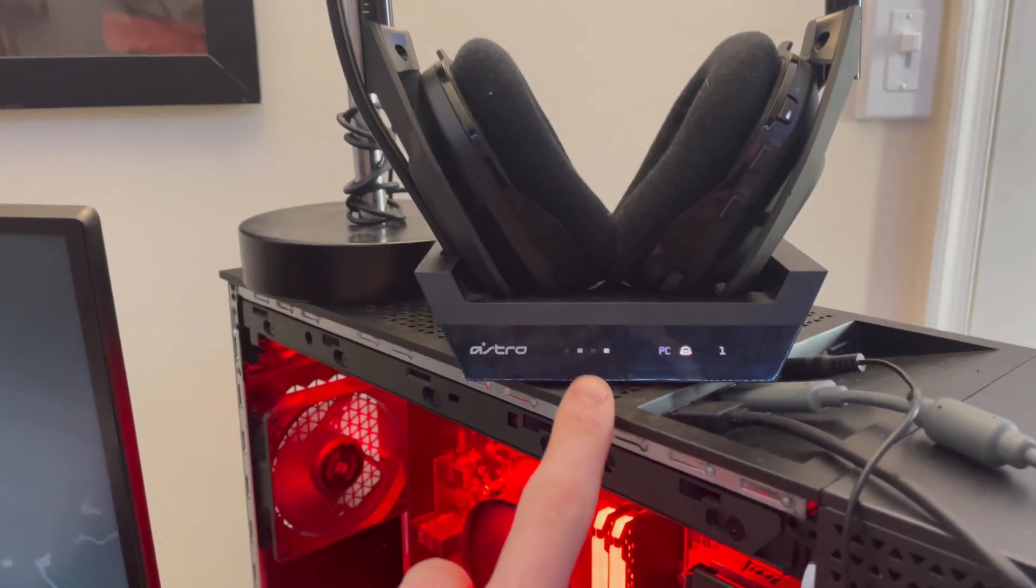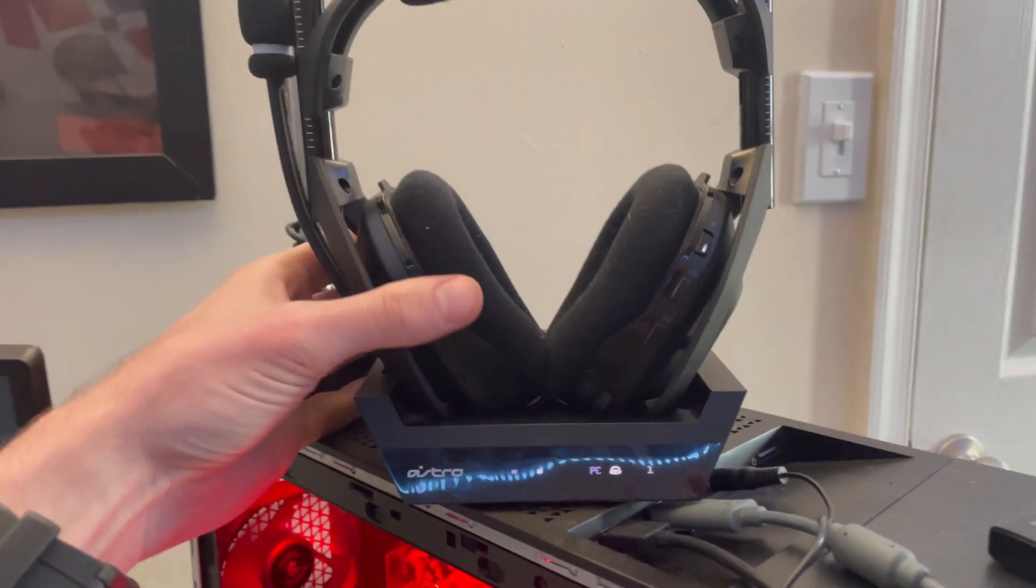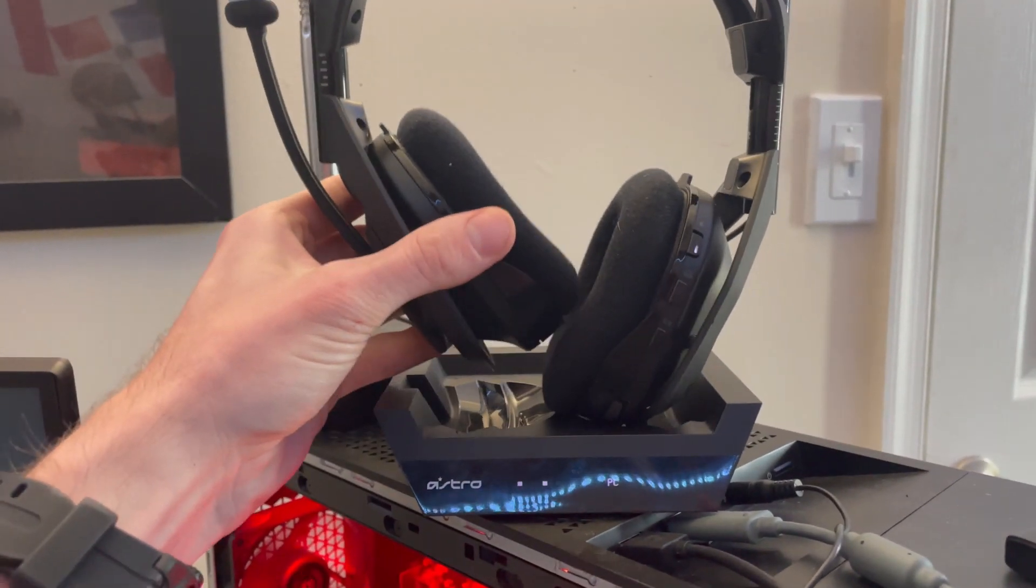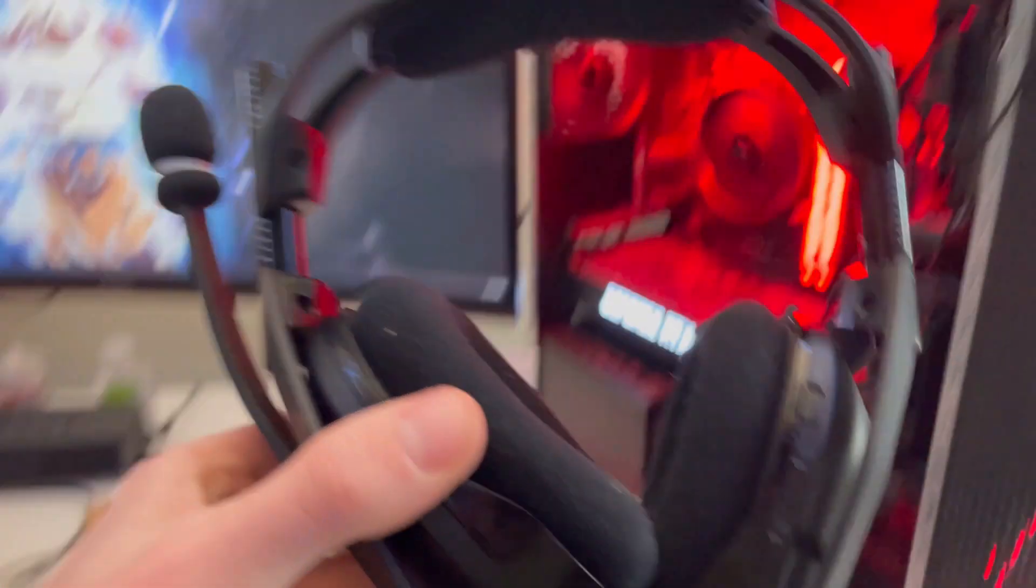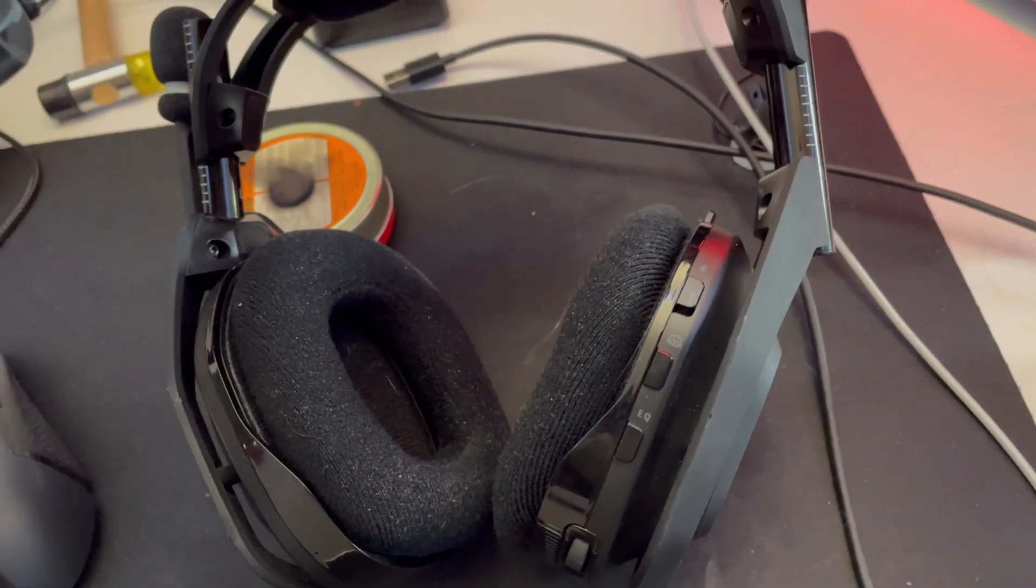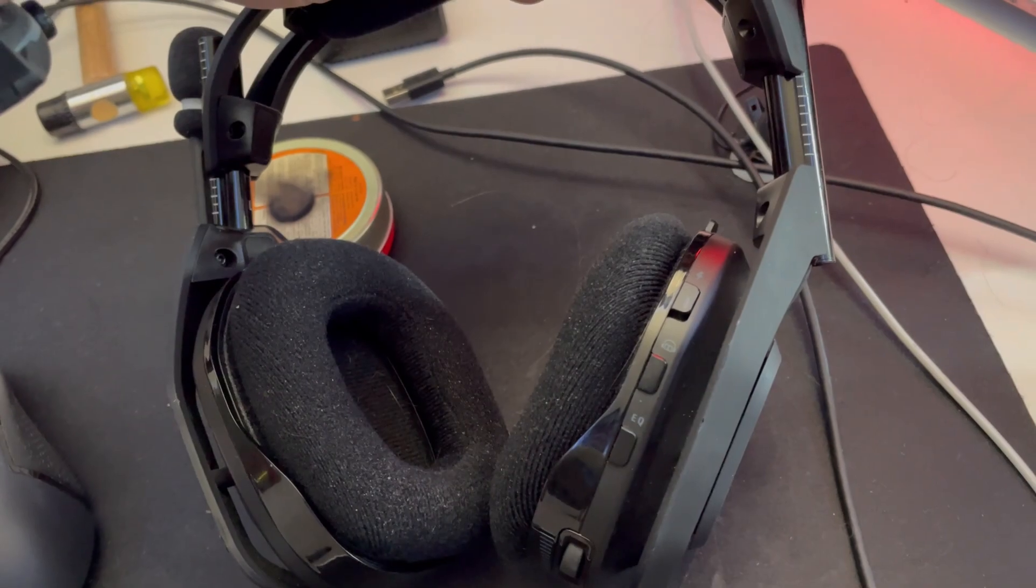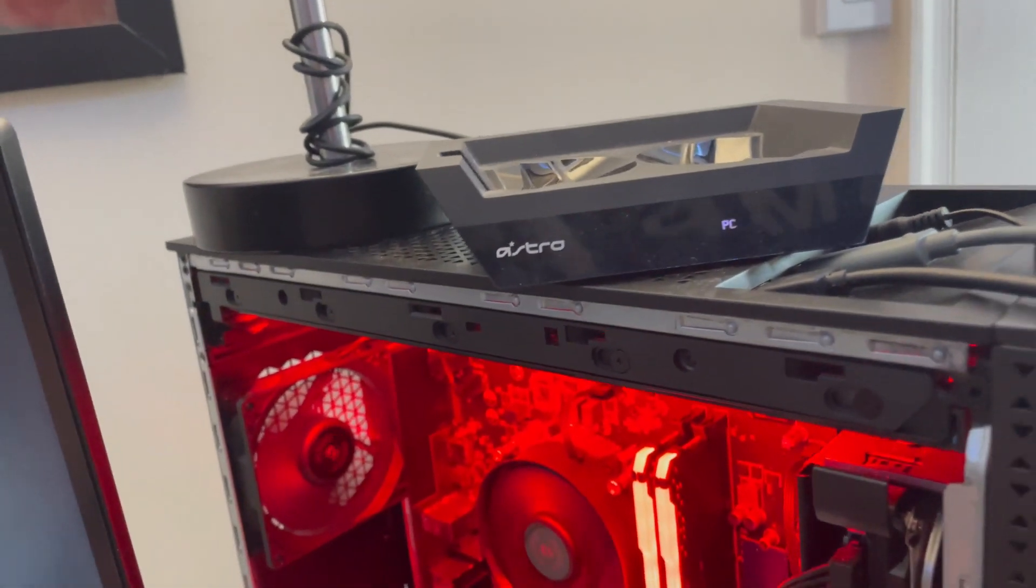Your Astro A50s. Looks like they're charging. But every time you take it off the bay and go to turn it on... Nothing. It's not even connected on the base.